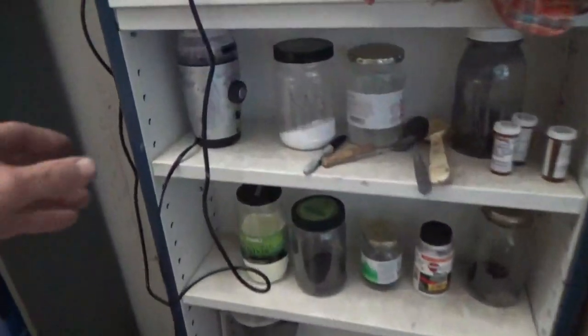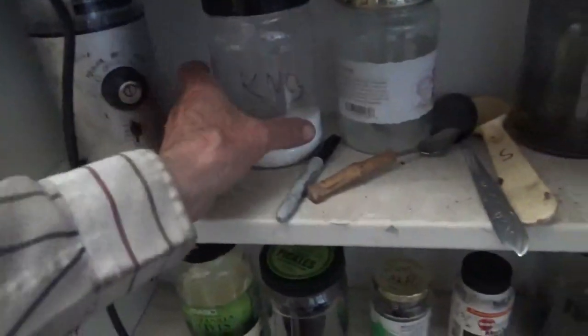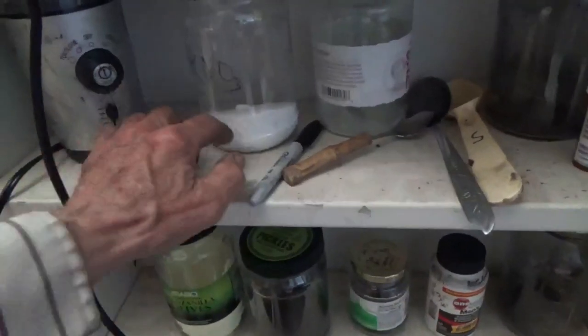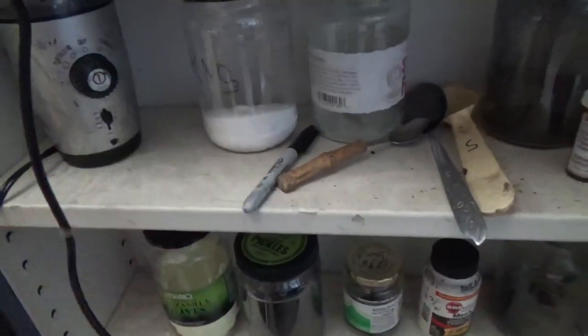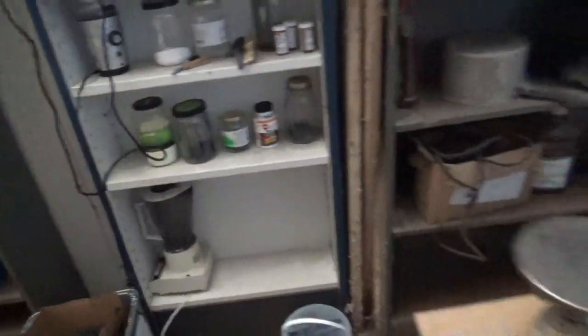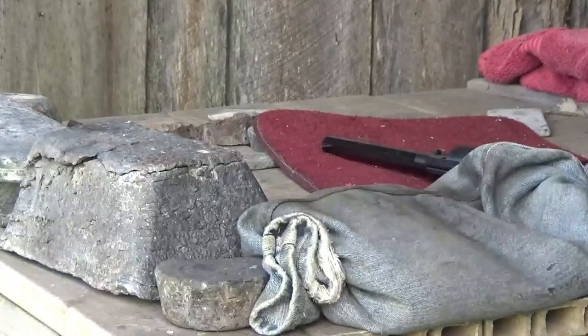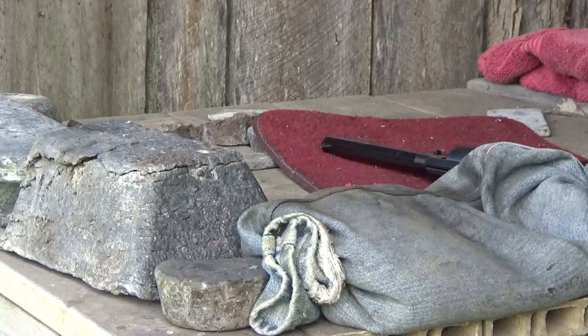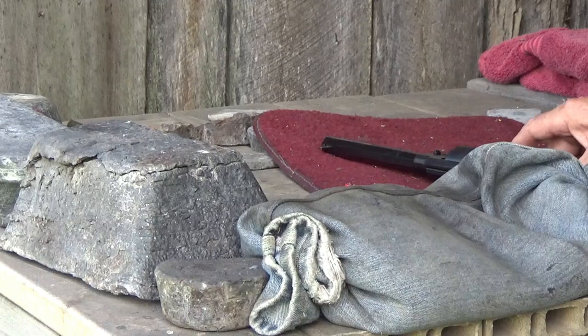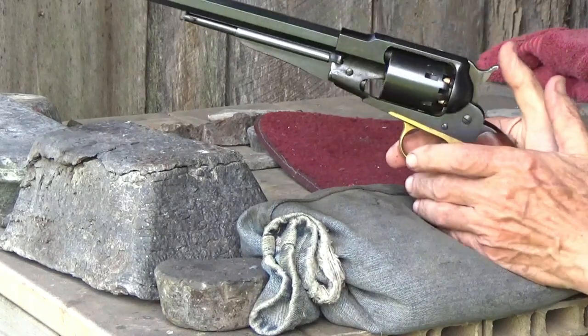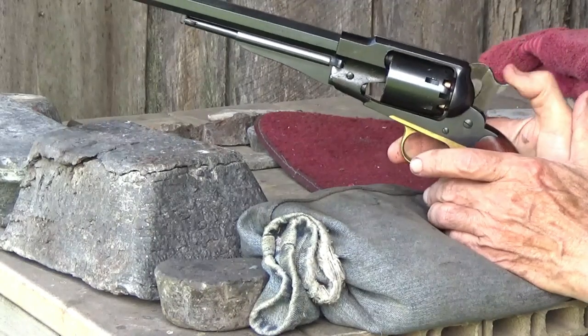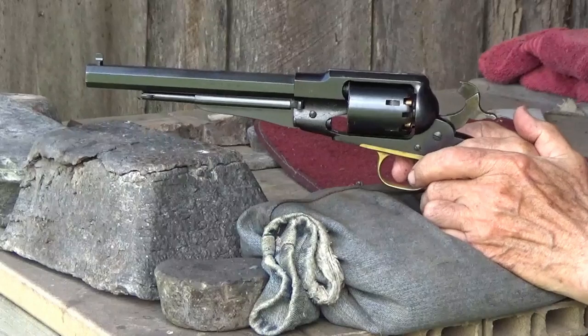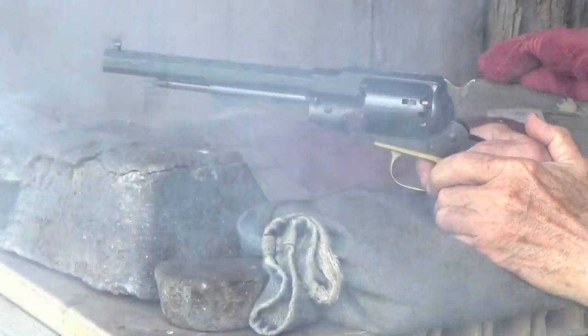I did purchase also a coffee grinder here and I've been using that on the potassium nitrate to get the crystals down to smaller particles. So that said, what I'm going to try to do here is a short version of the kind of results I've been getting when I've been shooting this stuff in my 1858 black powder gun.